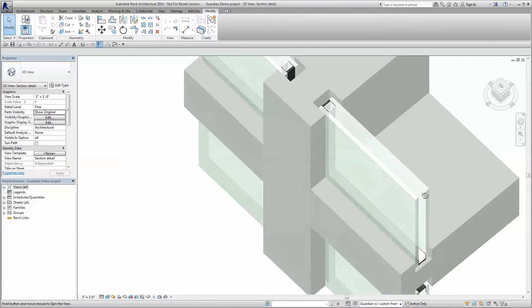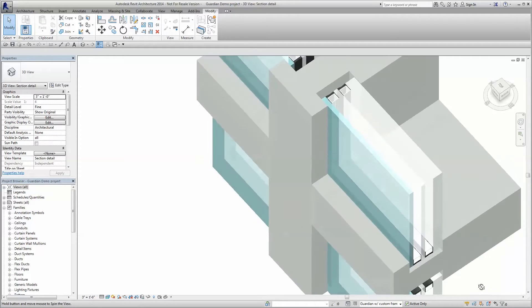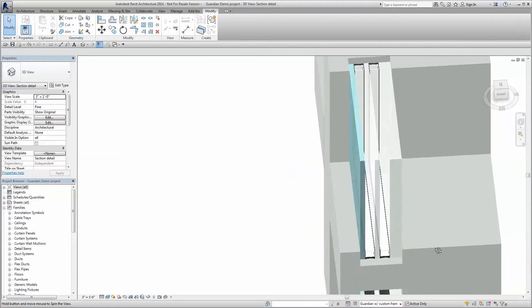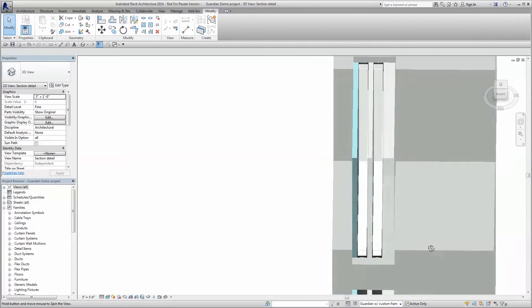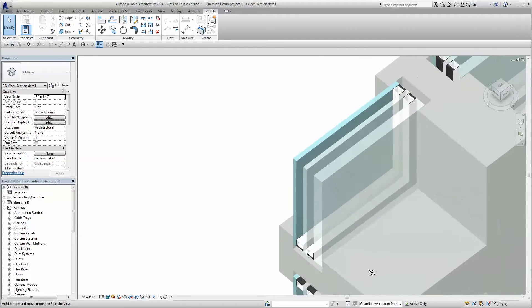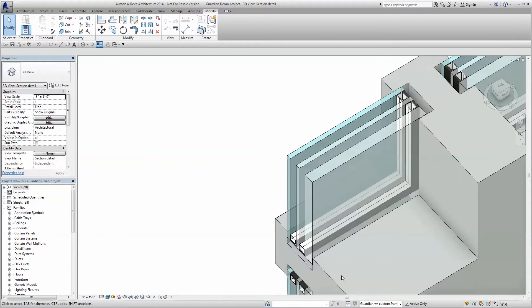Receive updated performance energy data in real-time as well as automatically generated high-quality BIM models custom tailored for your specific project for use within your Revit model.